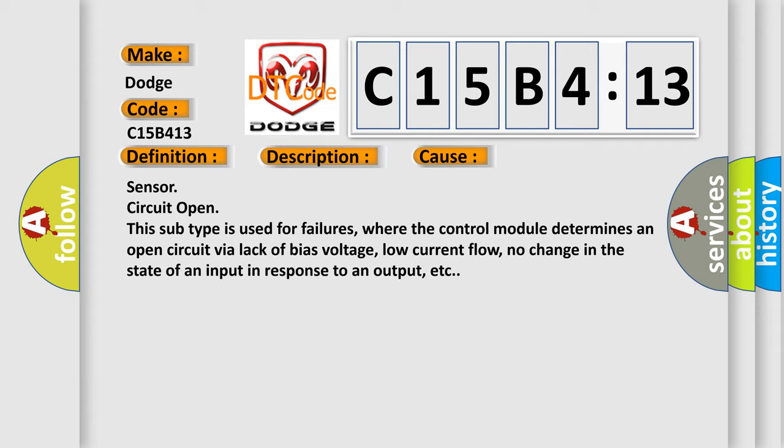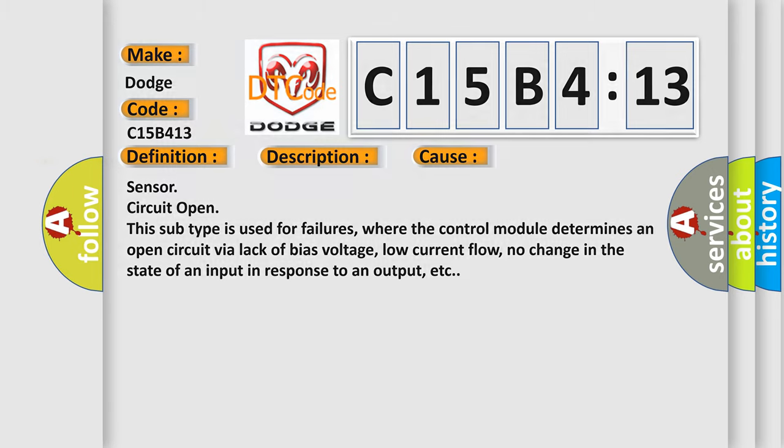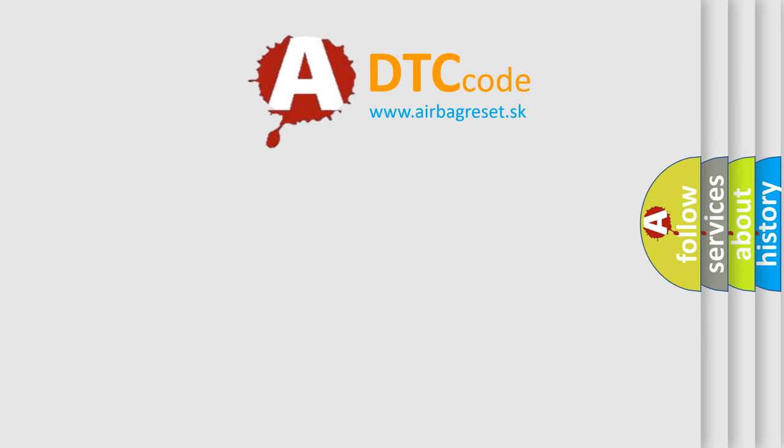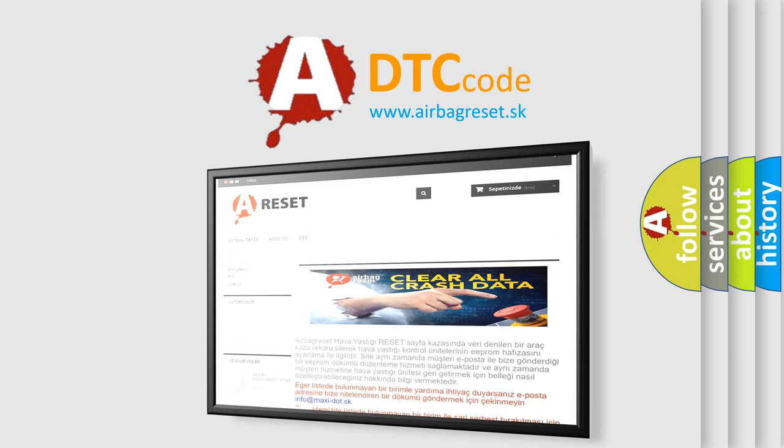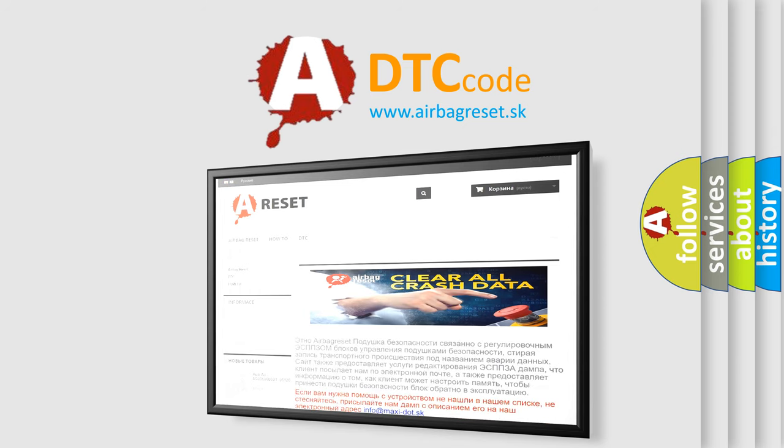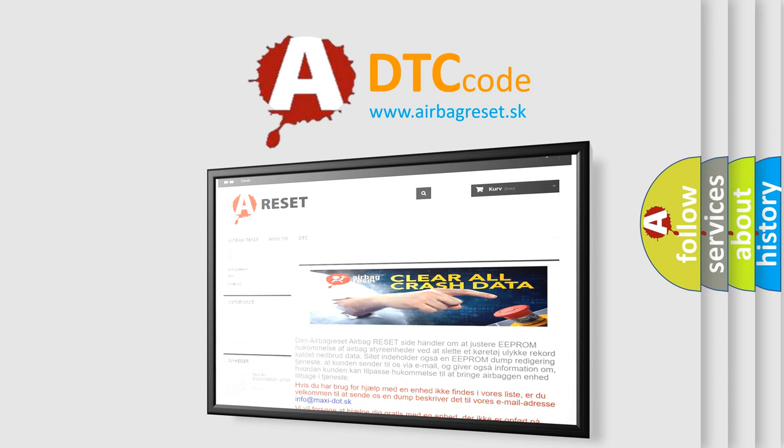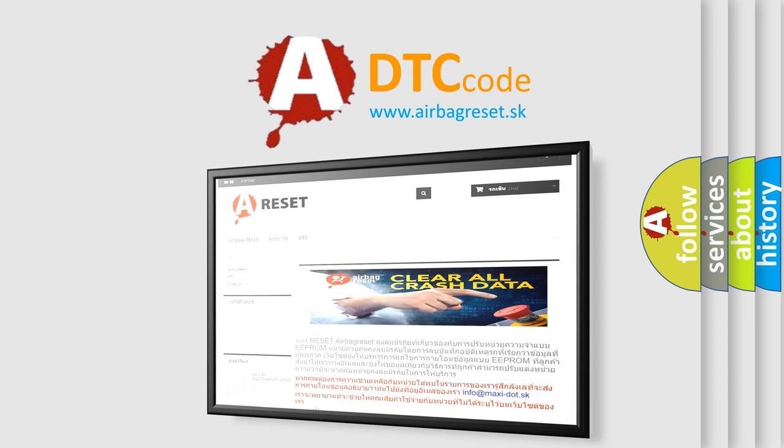The Airbag Reset website aims to provide information in 52 languages. Thank you for your attention and stay tuned for the next video.